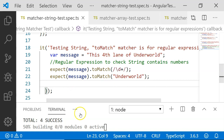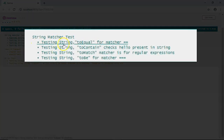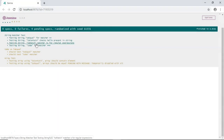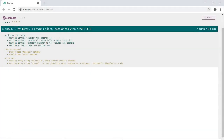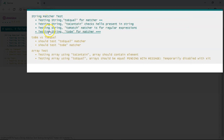After saving and checking in the browser, all our test cases have been executed successfully — toEqual, toContain, toMatch, and toBe. However, you can see some test cases are grayed out. It shows 8 specs, 0 failures, and 4 pending specs. This is happening because I have excluded some test cases from execution. Out of 8 unit test cases written, 4 are executed successfully and 4 are excluded.